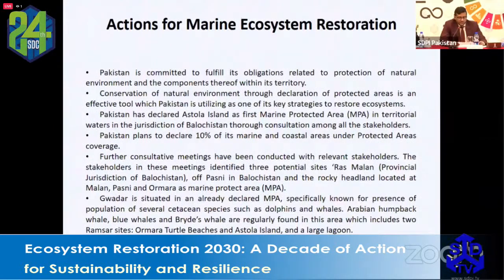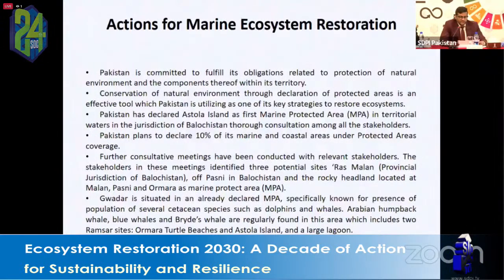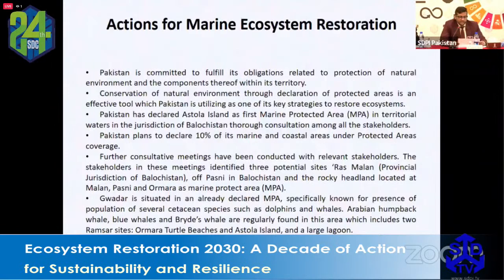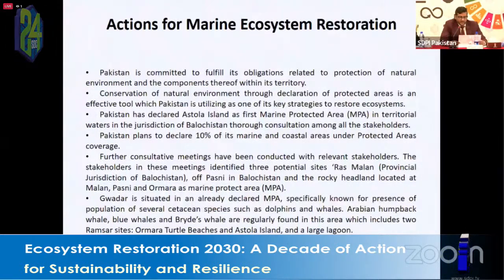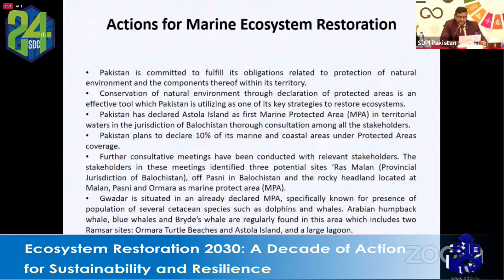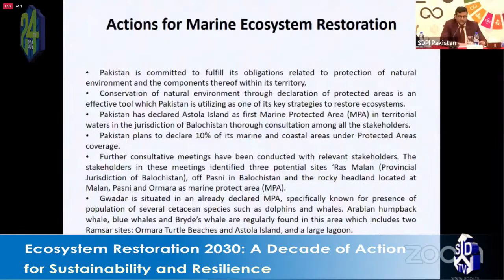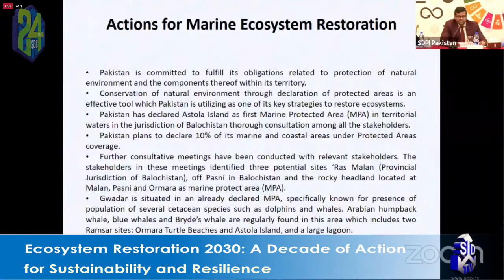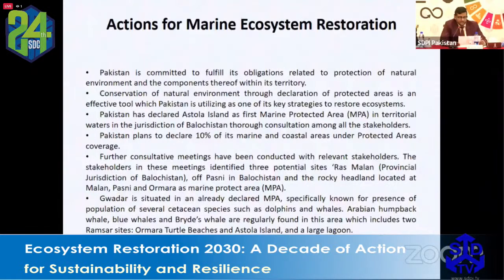Pakistan is committed to fulfilling its obligations related to protection of the national environment. The country has established marine protected areas and plans to declare 10 percent of its marine and coastal areas under protected area coverage. Three potential sites have been identified under provincial jurisdiction of Balochistan — Pasni and a rocky headland near Malan/Pasni — as marine protected areas, which have rich biodiversity and plentiful fish stocks.